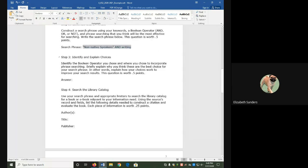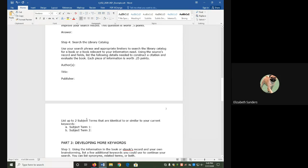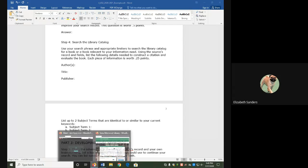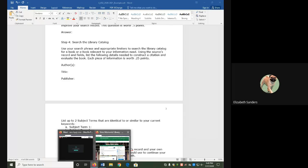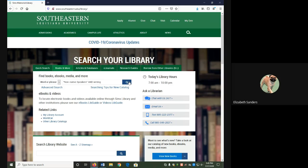Searching in the library catalog, we're going to be using the same tools we have before. Go to the books and more tab, put your search phrase in the search box, and then click the search button.